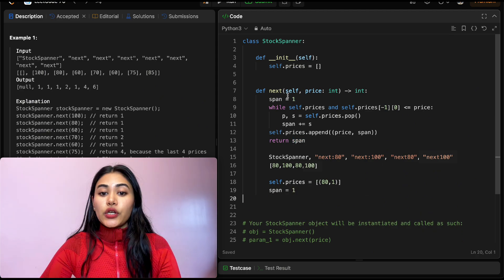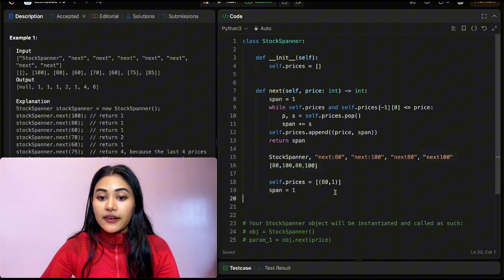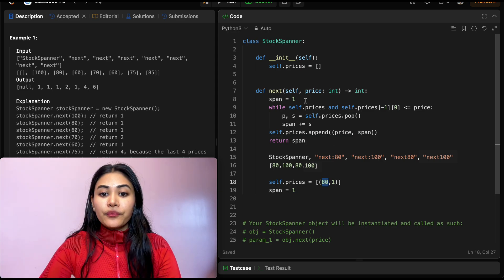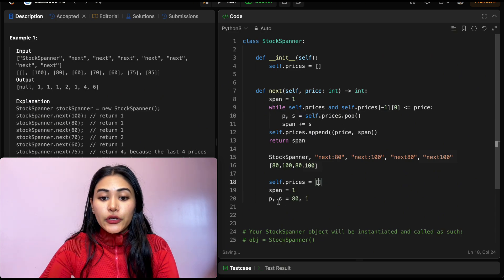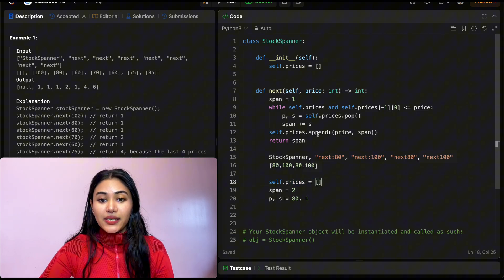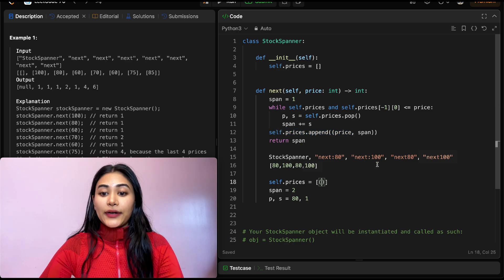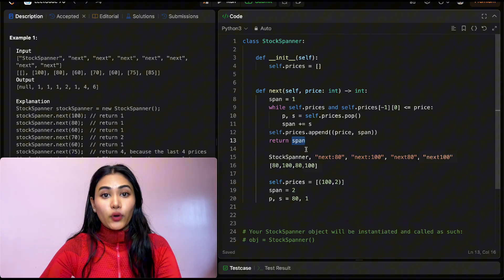We call next(100): span is 1. self.prices is not empty, and self.prices[-1][0] = 80 is less than or equal to 100, so we enter the while loop. We pop (80, 1), add s=1 to span making it 2. self.prices is now empty, we exit, append (100, 2), and return 2.